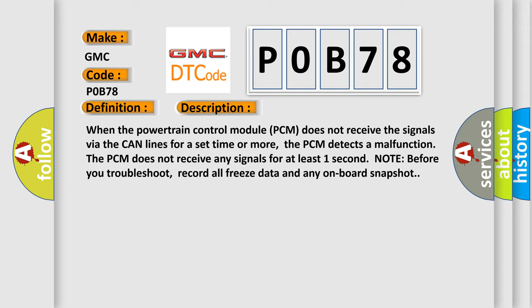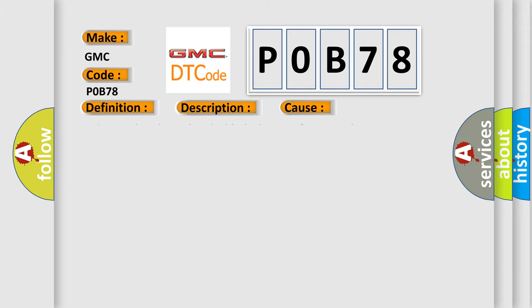This diagnostic error occurs most often in these cases: PCM needs to be updated with the latest software faulty PCM.